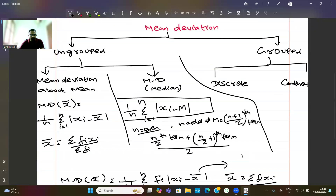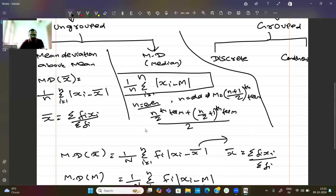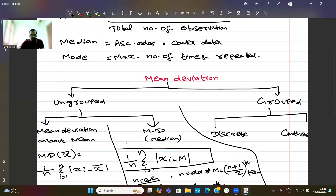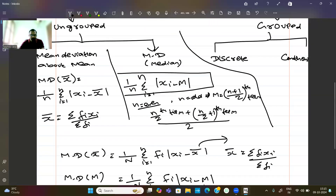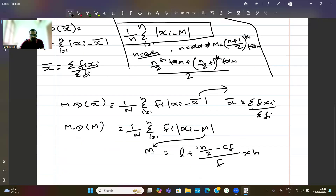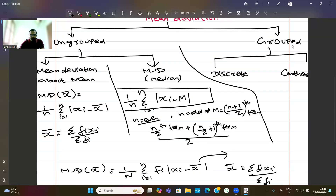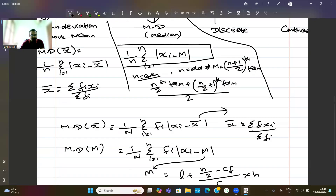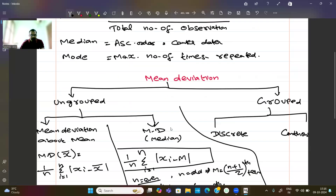So this covers the whole chapter. Statistics includes mean deviation for ungrouped and grouped data — the formulas for mean deviation about mean and median are now clear. All NCERT solutions are available in my playlist on my channel. You can use this video as a formula recall. If you found it useful, please share it. Thank you, students.